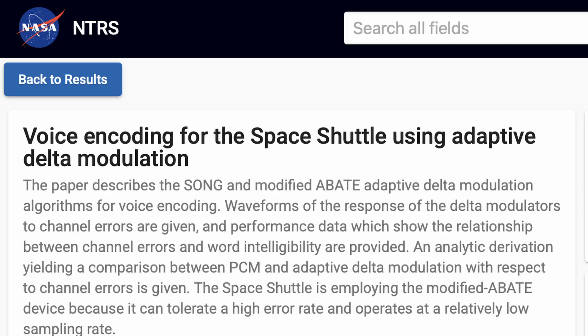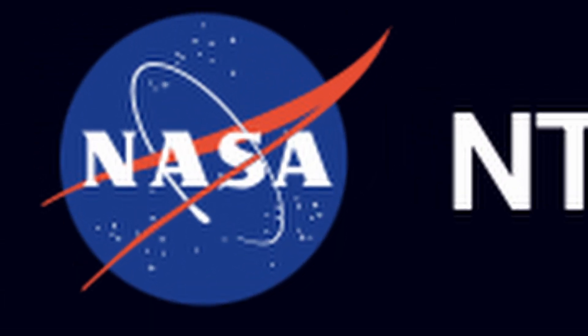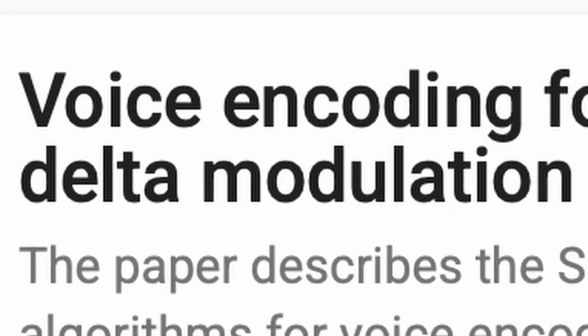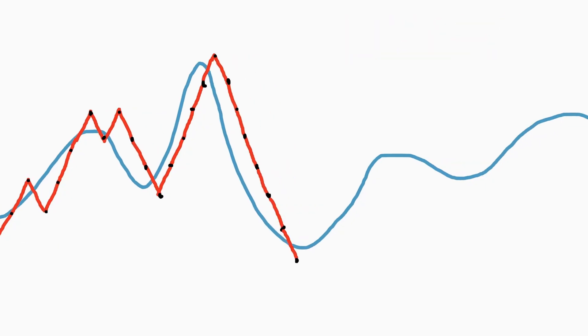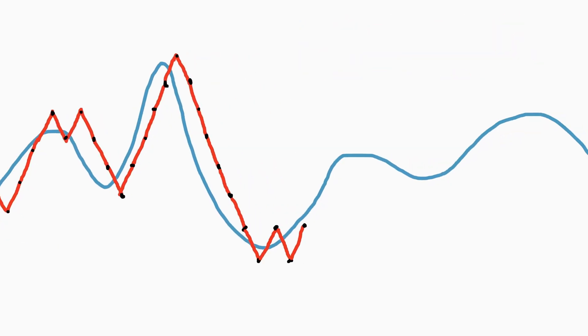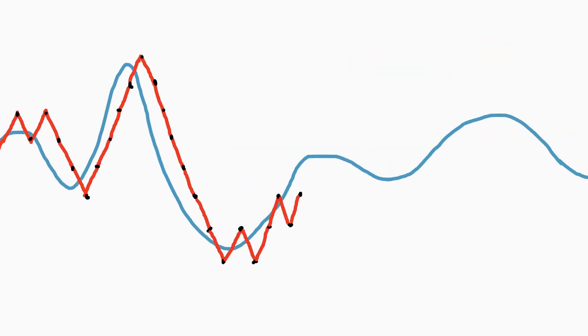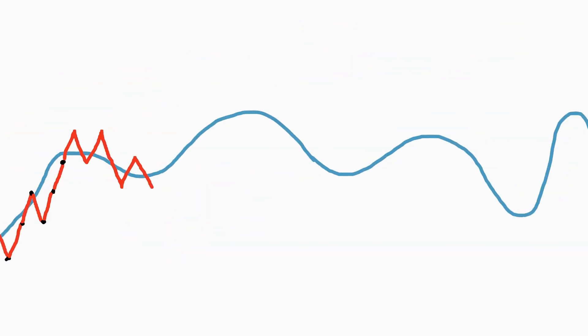There's this audio coding scheme used by NASA called delta modulation. How it works is every sample you just say higher or lower than the previous value. And you can get a shape pretty close to the actual sound with just two values.